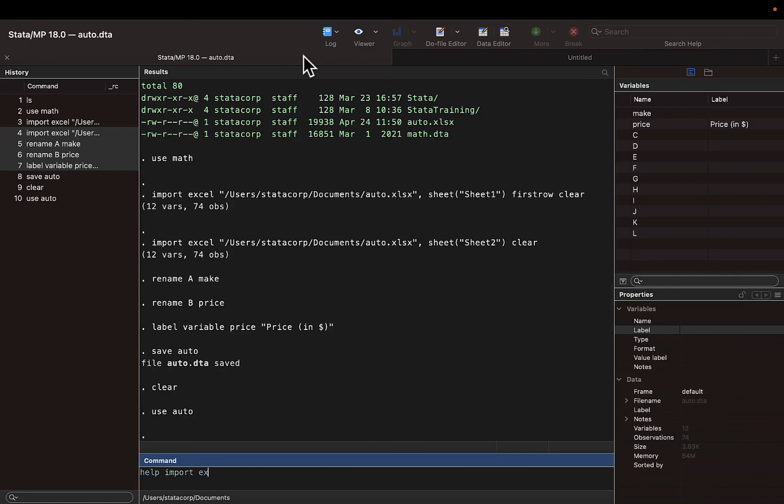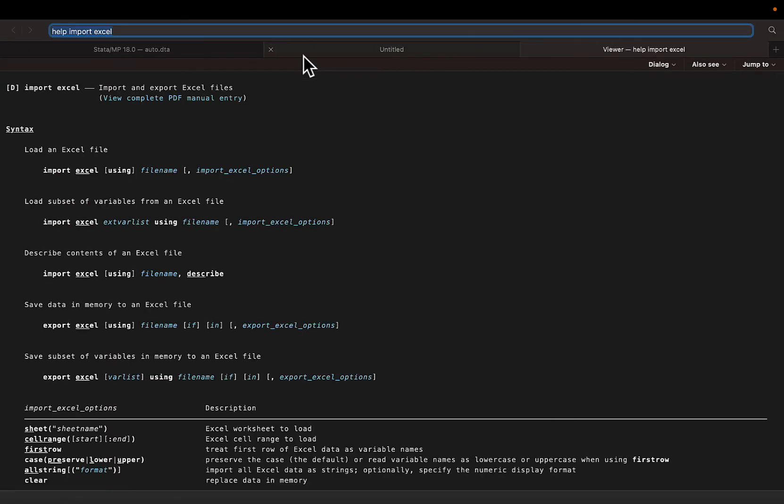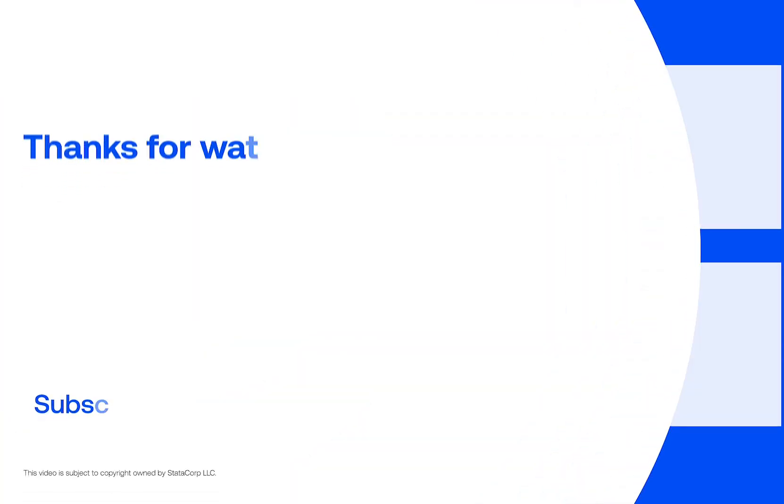Type help import Excel to see more information, options, and examples. Learn more at Stata.com.